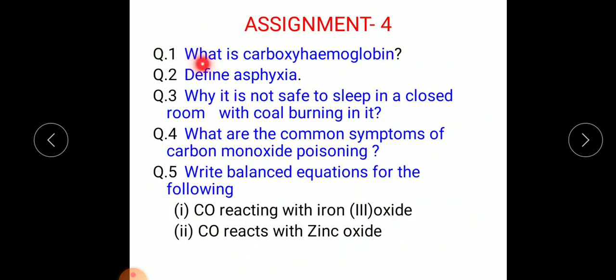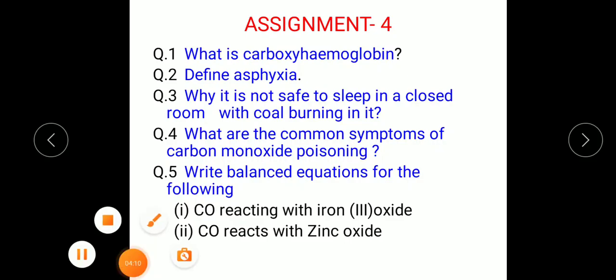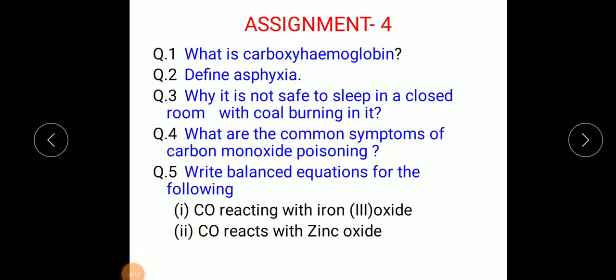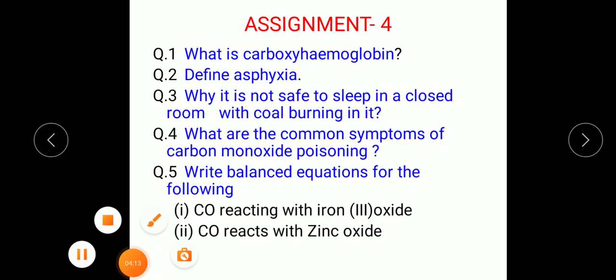Today's assignment: Question 1 — What is carboxyhemoglobin? Question 2 — Define asphyxia. Question 3 — Why is it not safe to sleep in a closed room with coal burning in it? Question 4 — What are the common symptoms of carbon monoxide poisoning? Question 5 — Write balanced equations for: carbon monoxide reacting with iron oxide, and carbon monoxide reacting with zinc oxide.